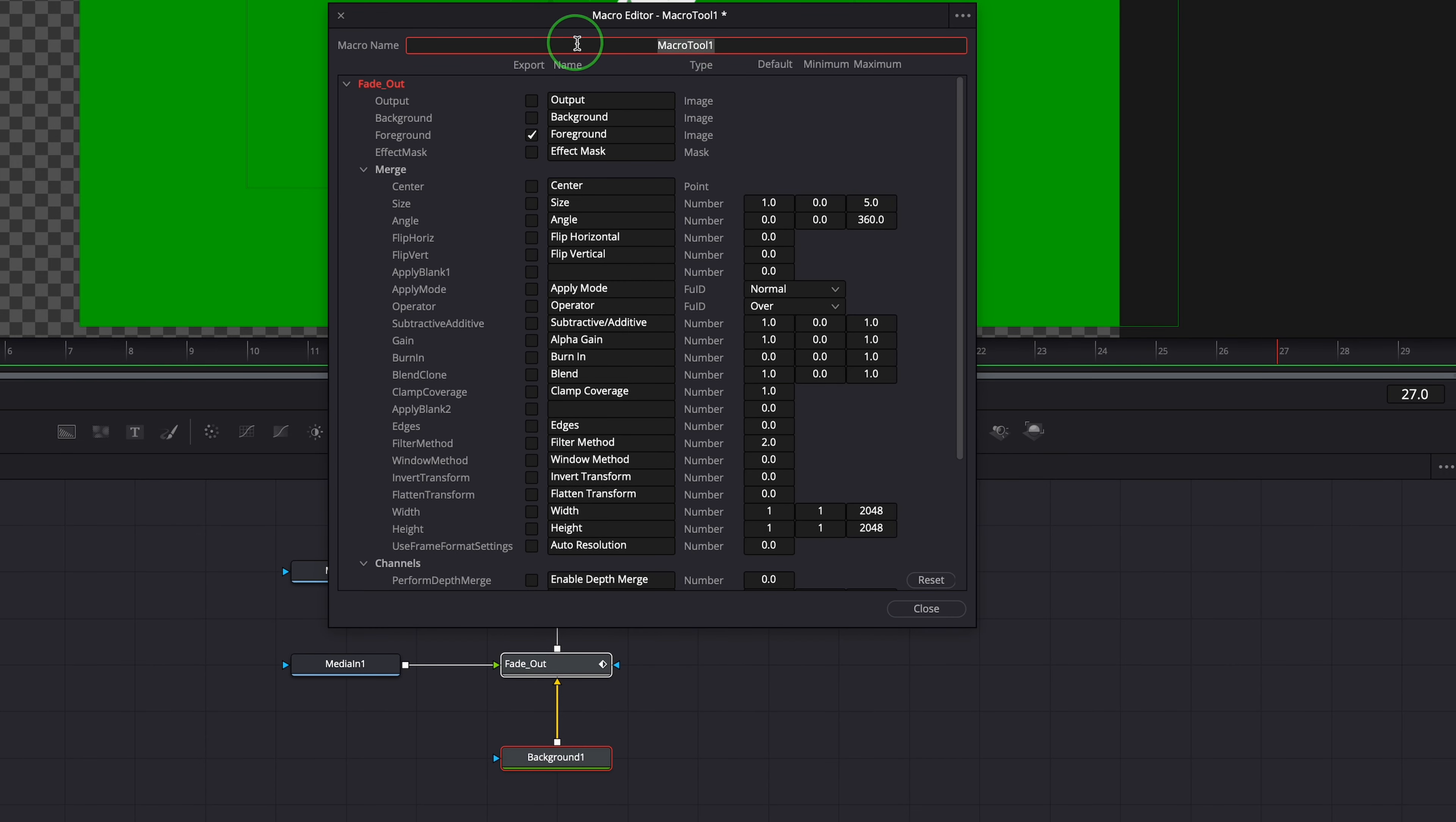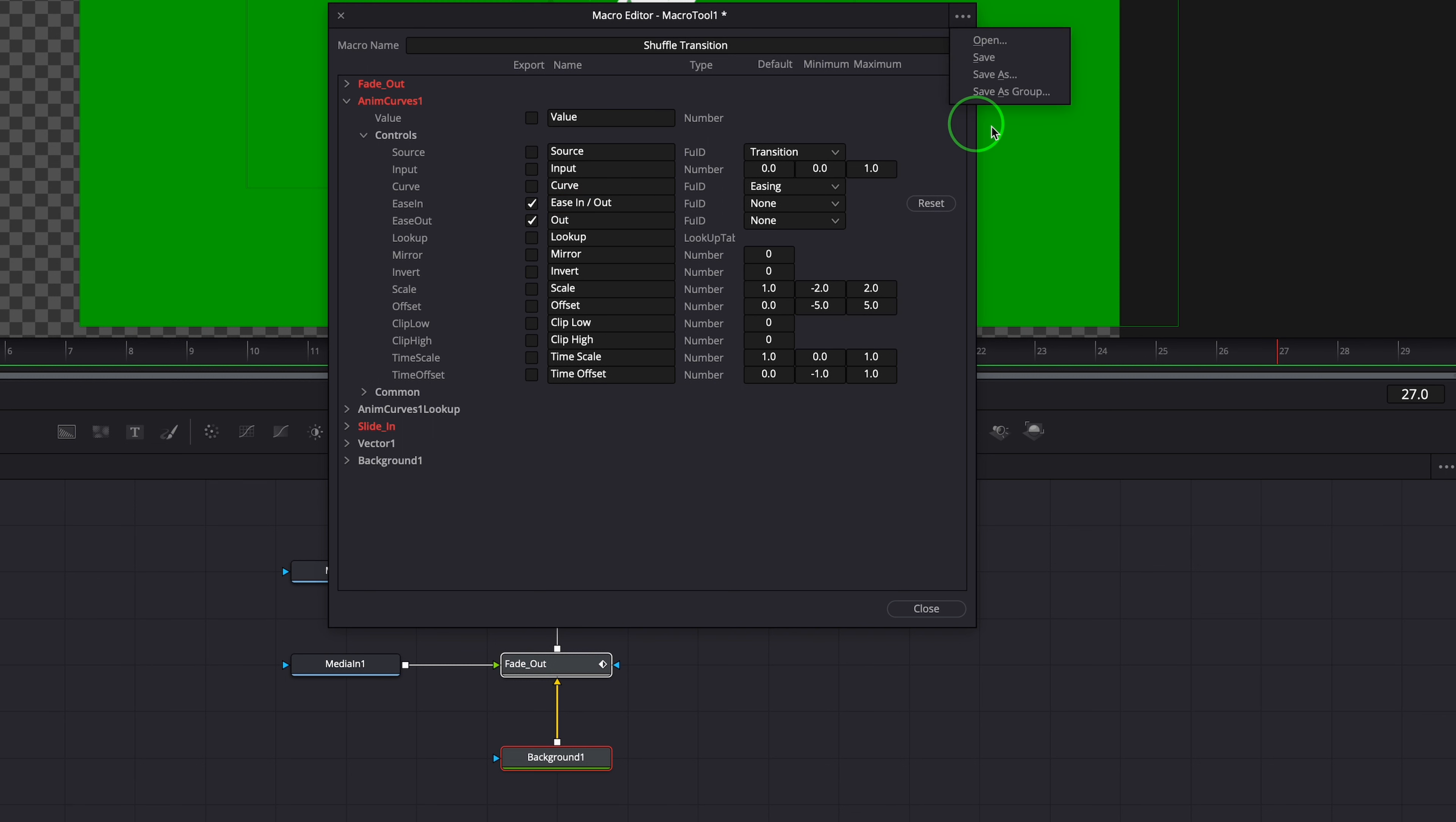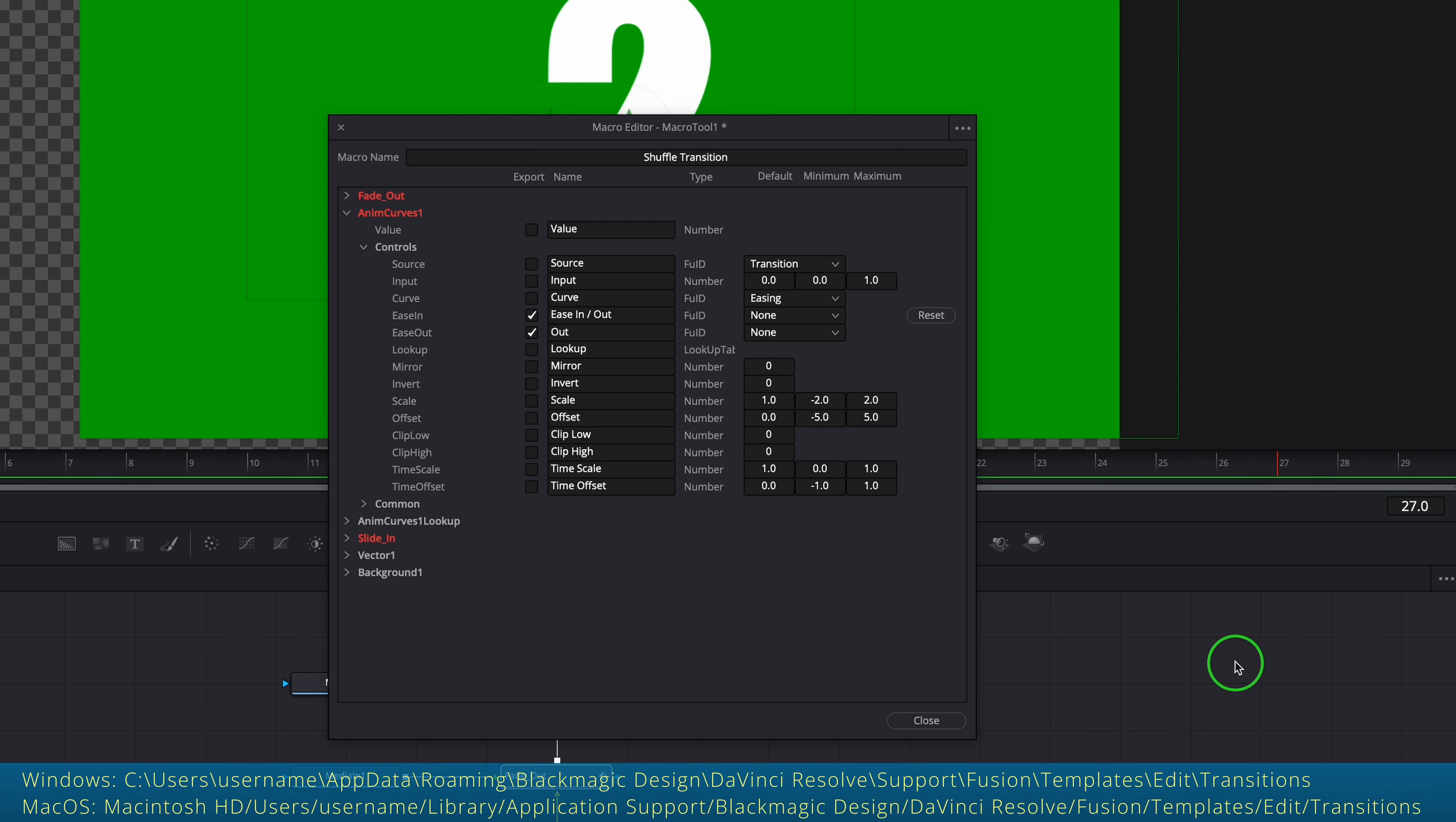Enter the macro name, for example shuffle transition. Check the ease in and out parameters, so that we can easily select the predefined animation curves in the edit page inspector. Choose save as group from the option menu and save to the folder as shown on the screen.